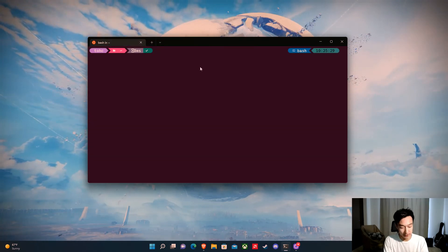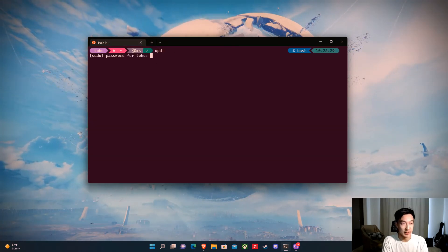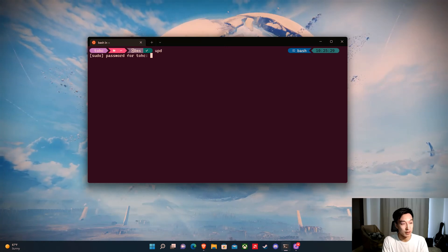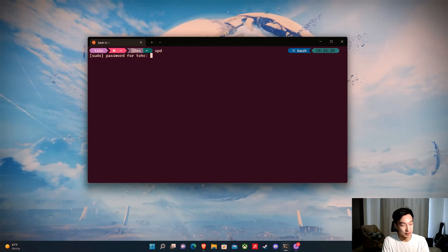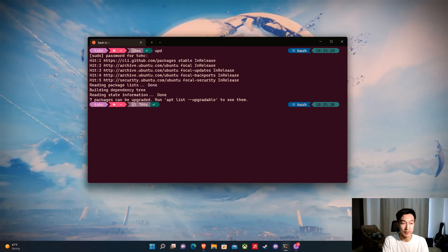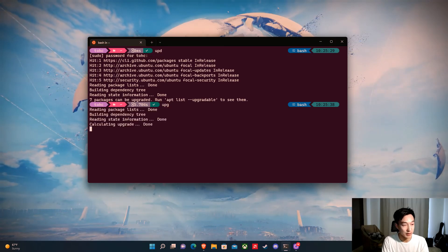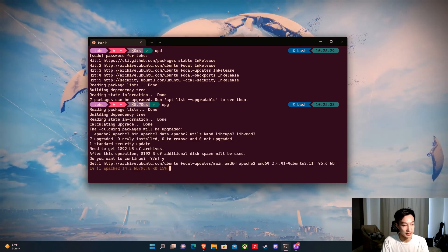Now if I just write upd and hit that command, it'll automatically run sudo apt update. Because it's sudo, we have to type in the password, and it'll update the packages. Then I can do upg, and it'll upgrade the packages.